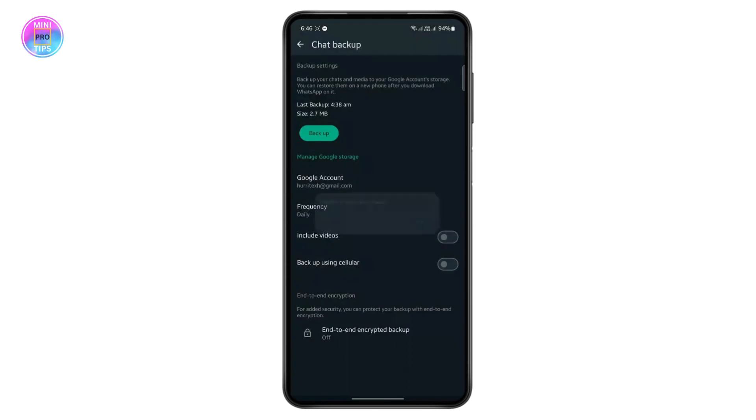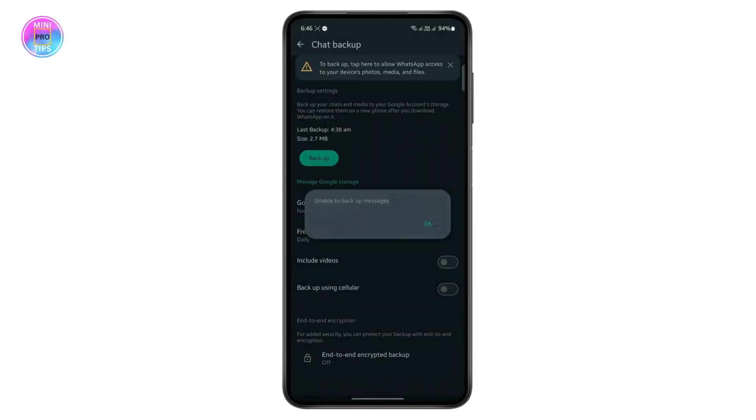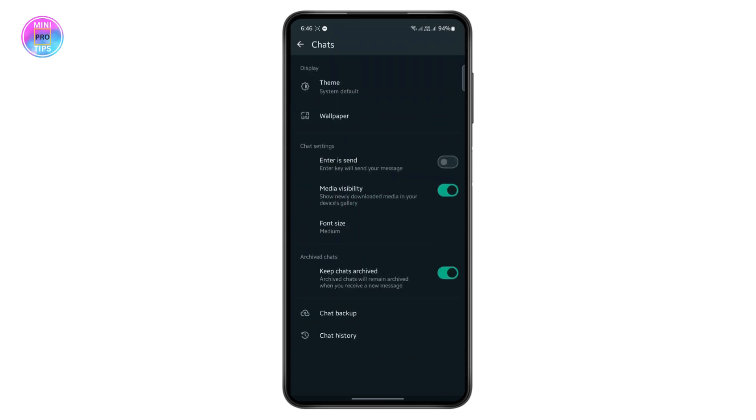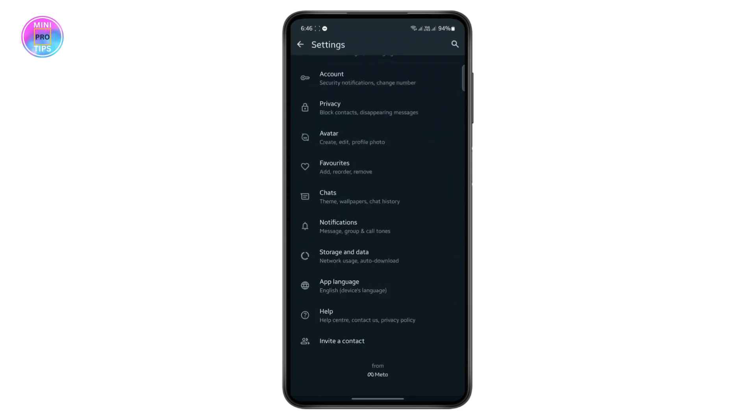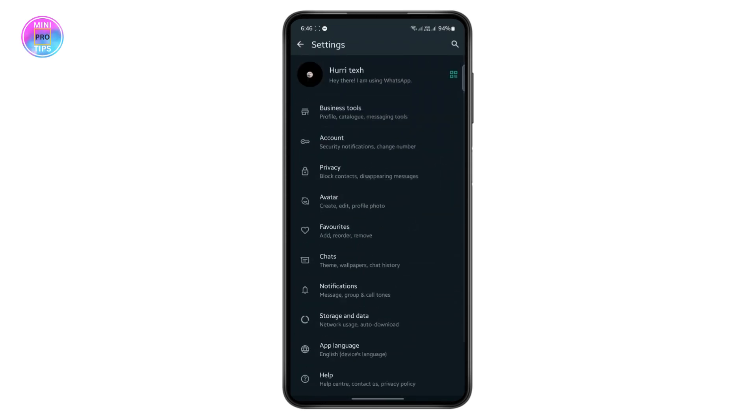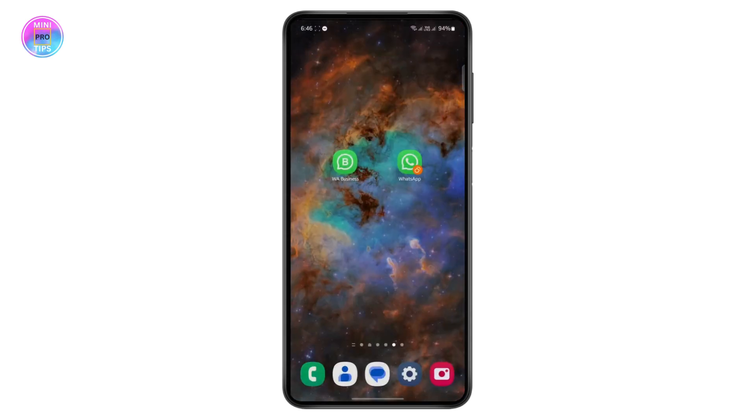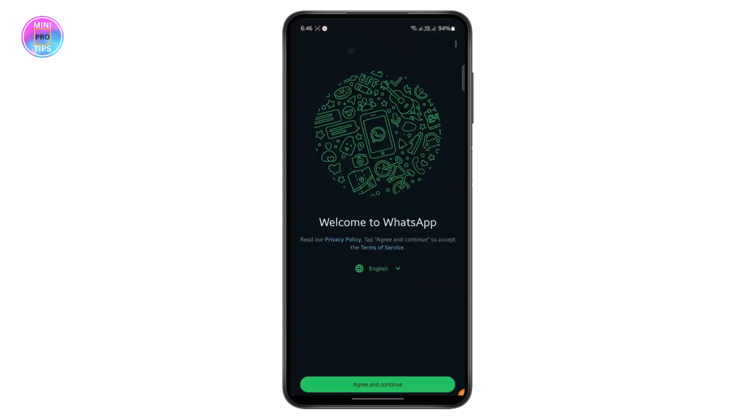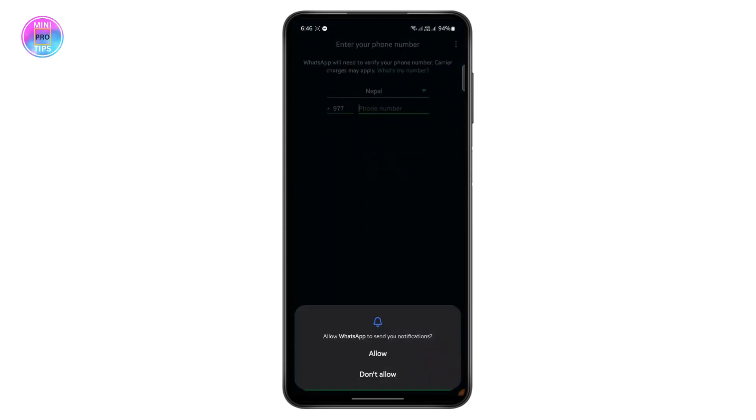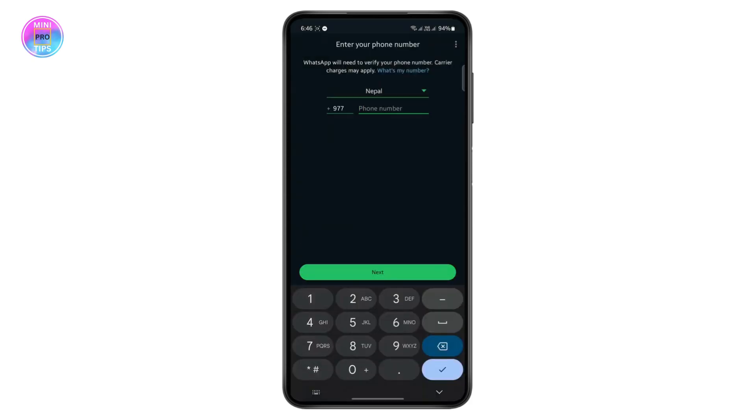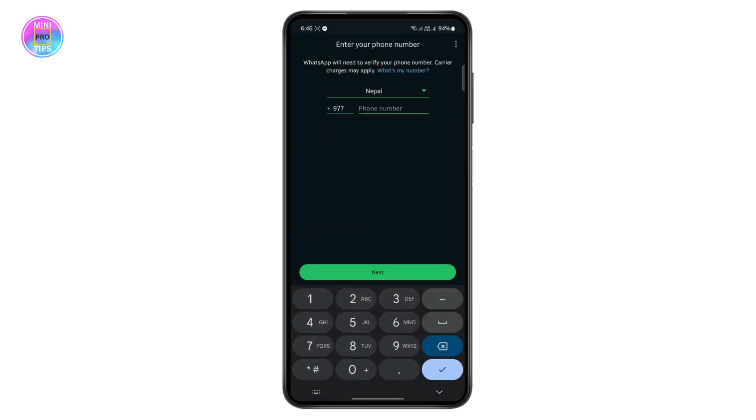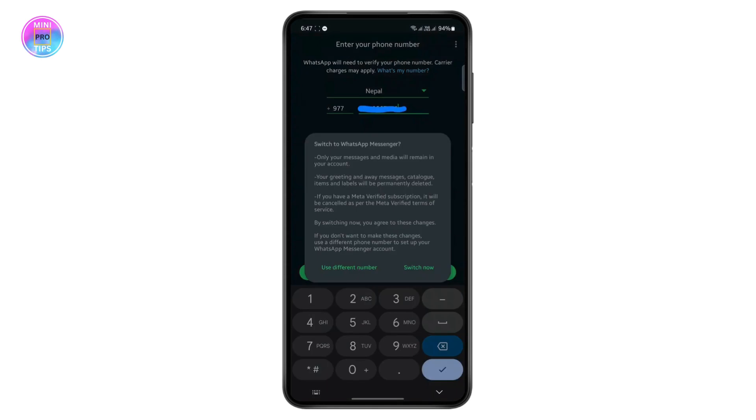This ensures that none of your messages will be deleted once you switch your account. So once your backup is done, then what you can do is you don't have to log out from here. You just have to open your normal WhatsApp, and from here you can tap on agree and continue, then you can enter your phone number.